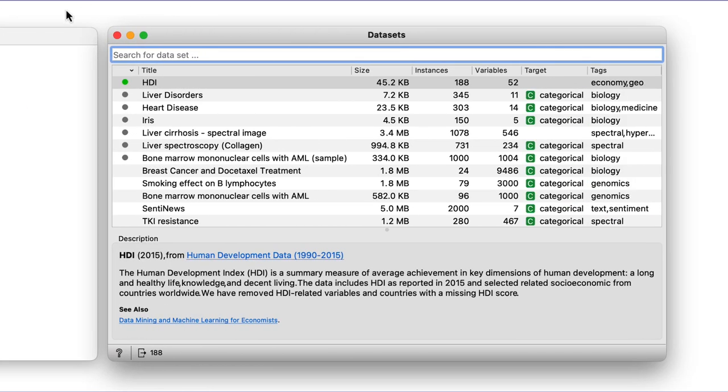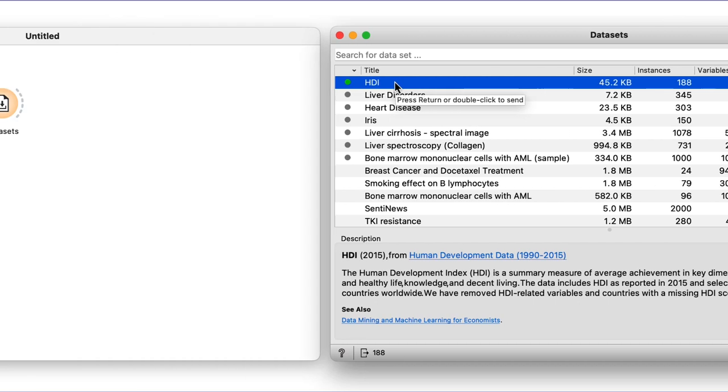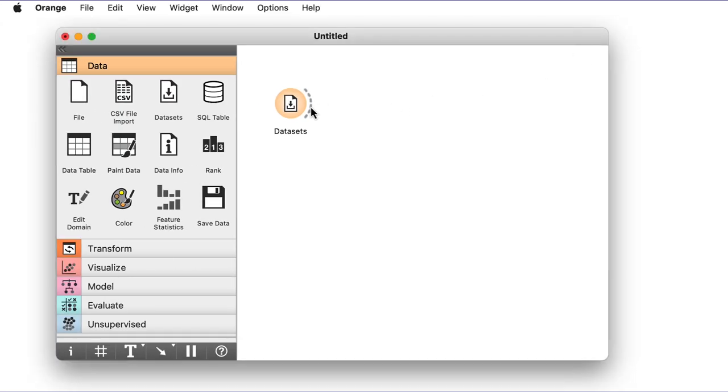Opening the widget, I see that the HDI dataset is already loaded. Notice the green dot next to its name. Orange widgets remember my previous choices and actions.